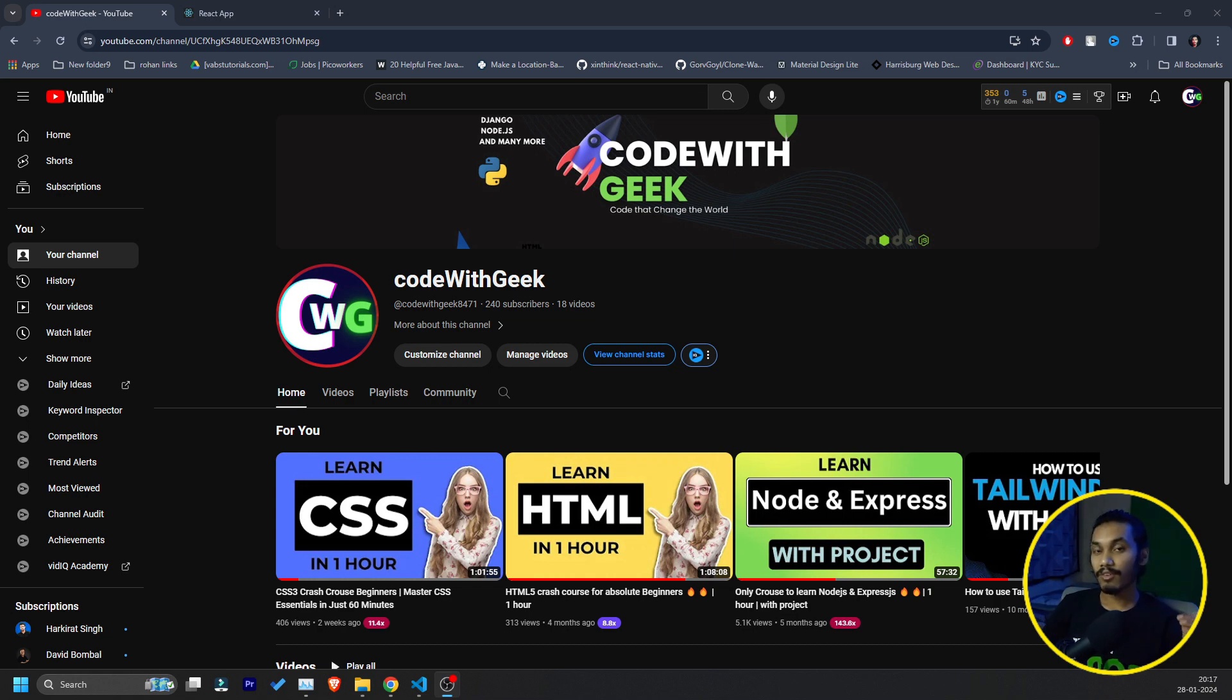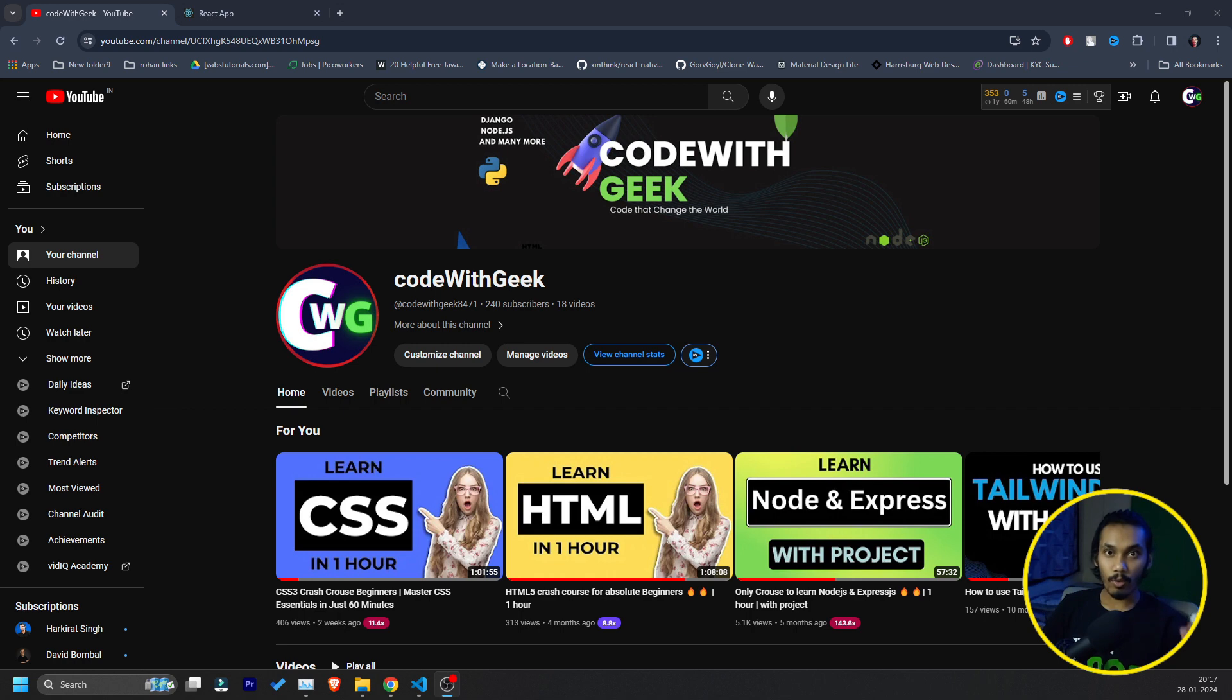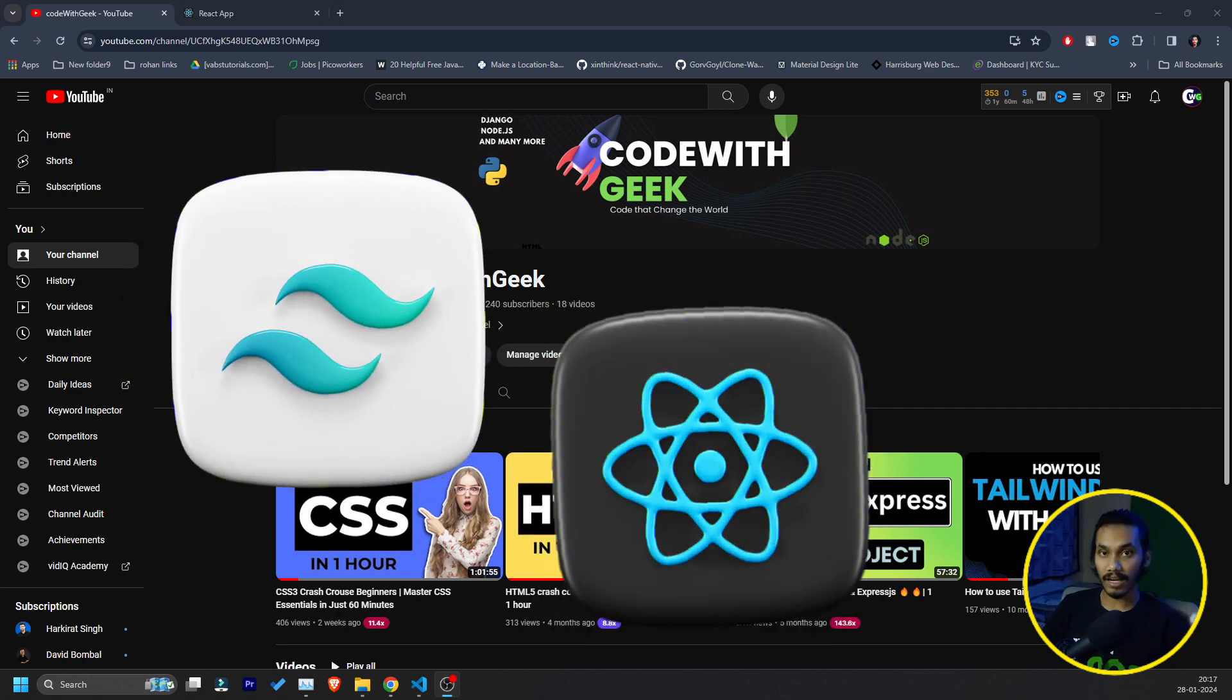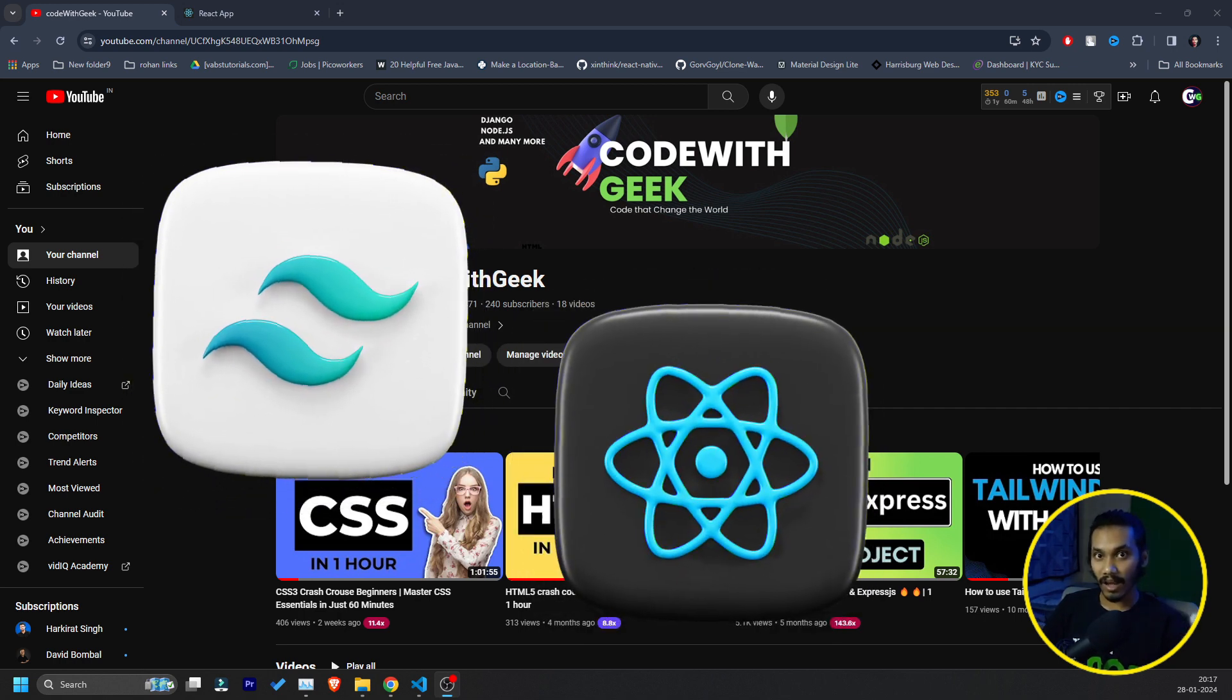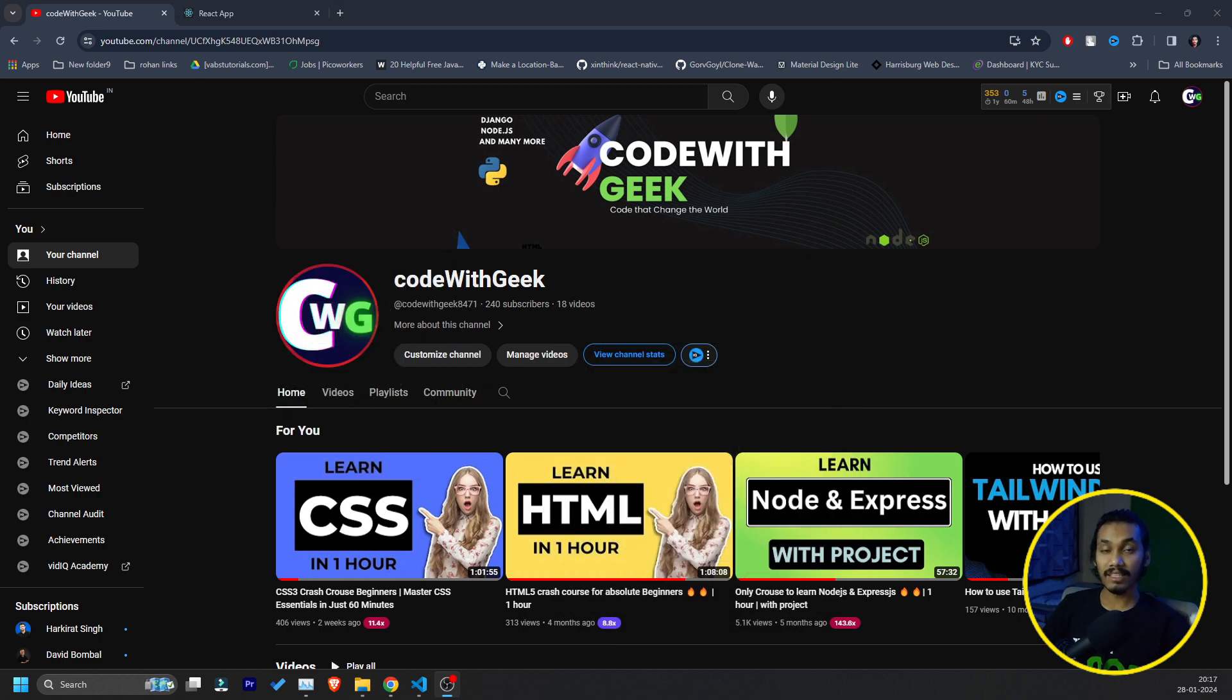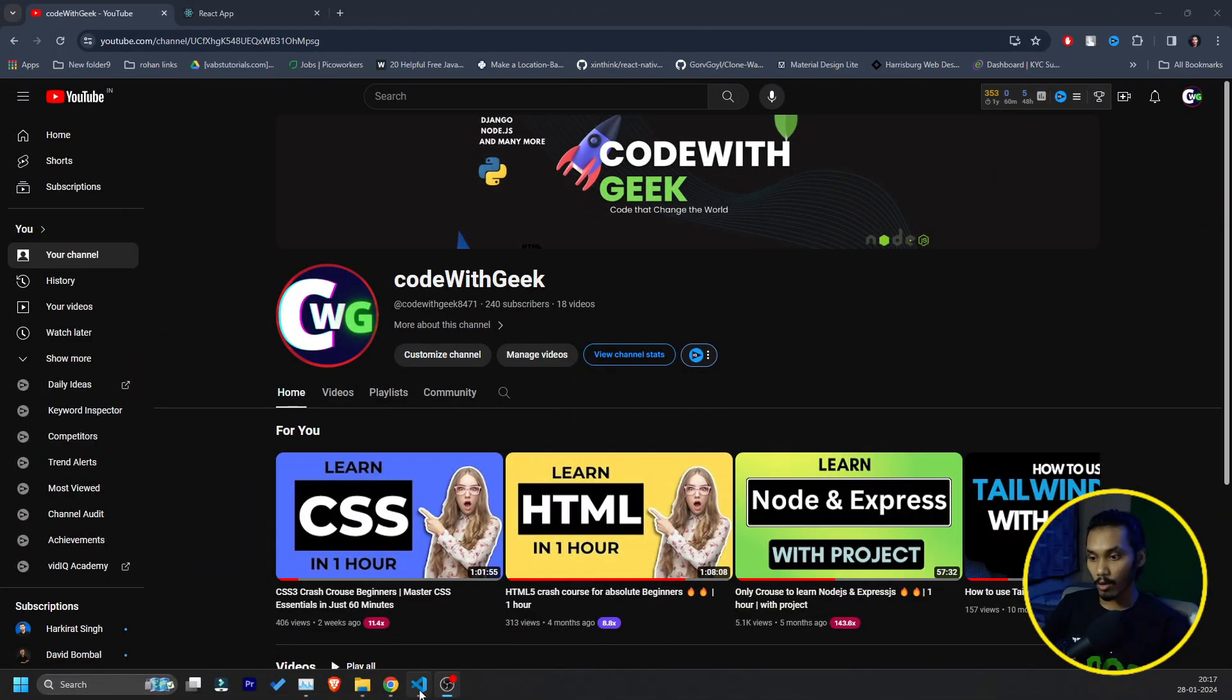Tailwind CSS is a very helpful tool when you use it with ReactJS. Today we are going to learn how to use Tailwind CSS with ReactJS. I see many people struggle with that, they think that is something difficult, but believe me that is super easy. So let's start it.